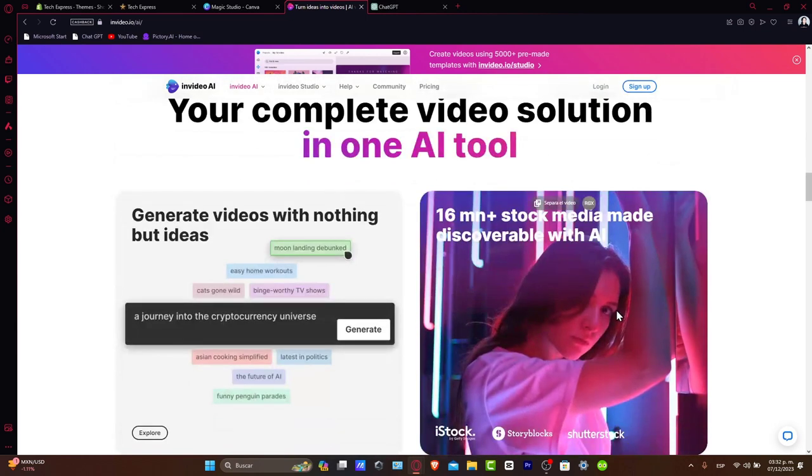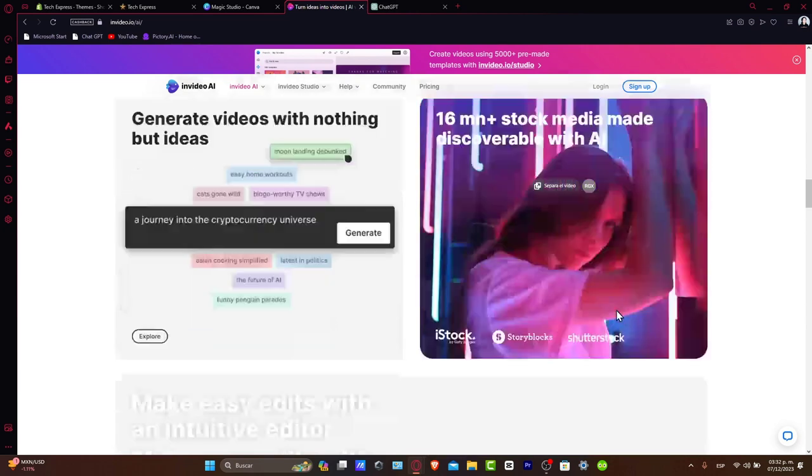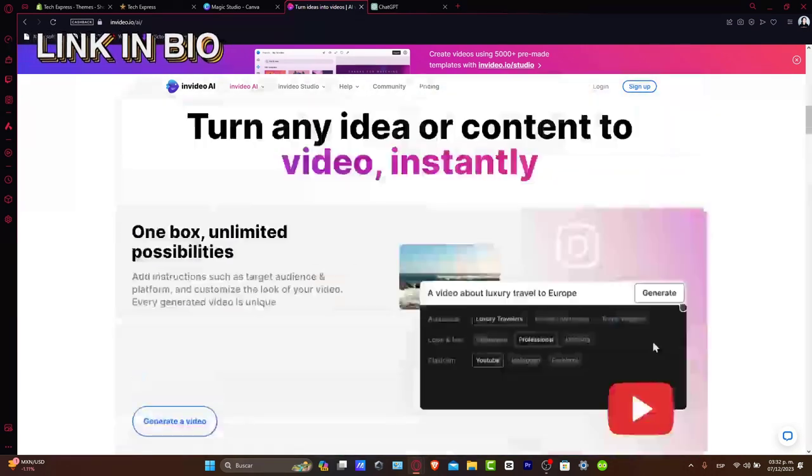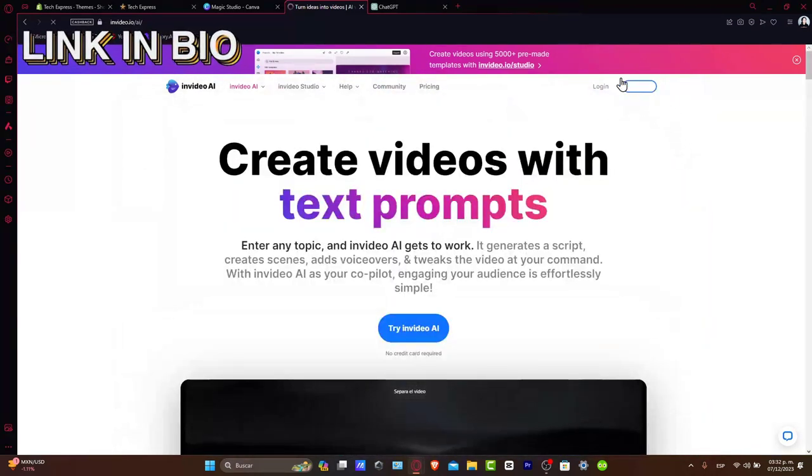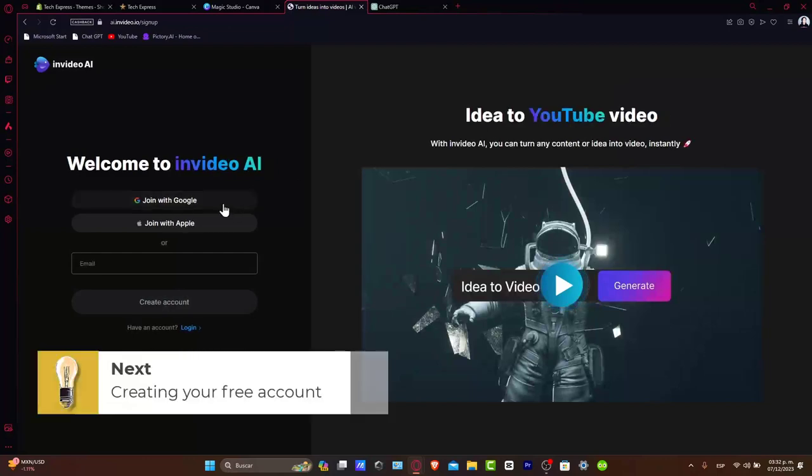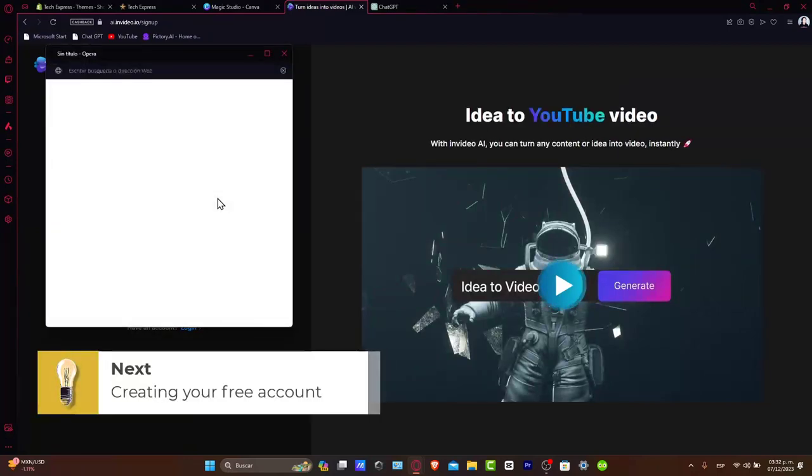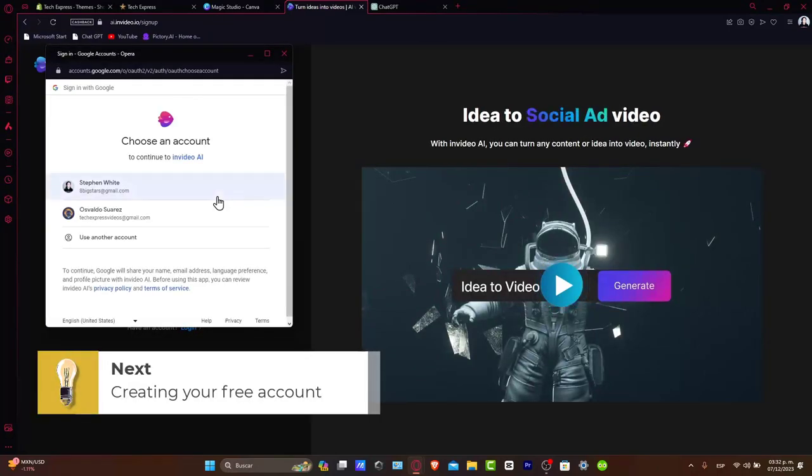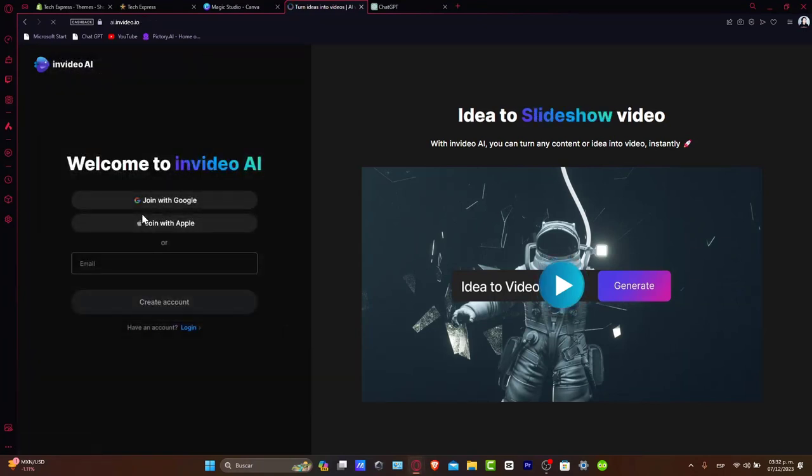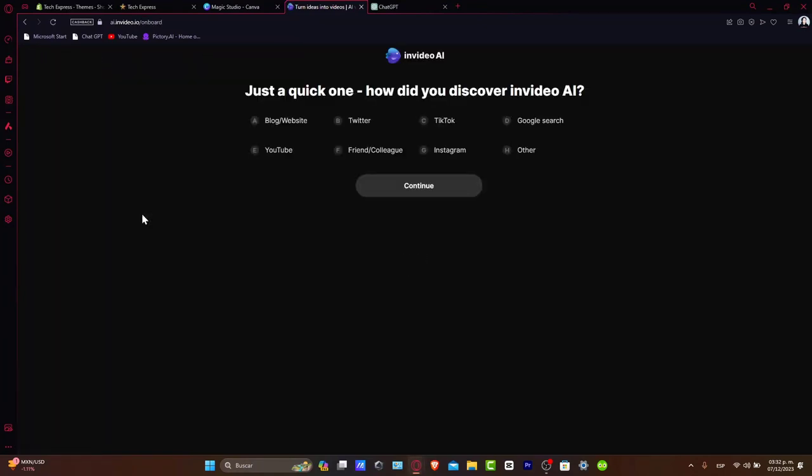First, you want to ensure you have an NVIDEO account. If you don't, I'm going to leave you a link down below in the description so you can sign up and start with an account for free, and you might be having a few rewards just by signing up with the link we're going to leave in the description.